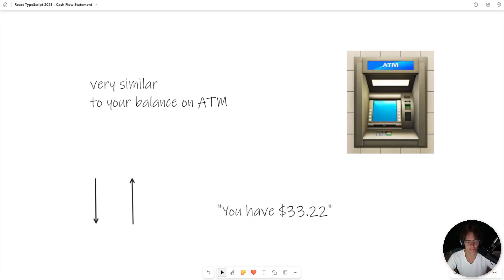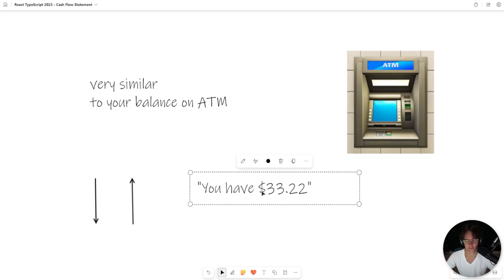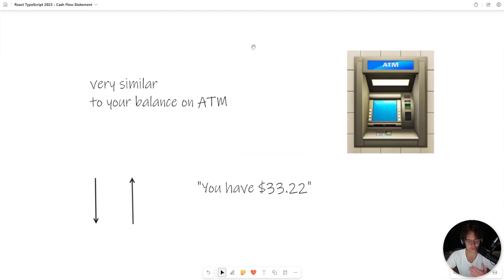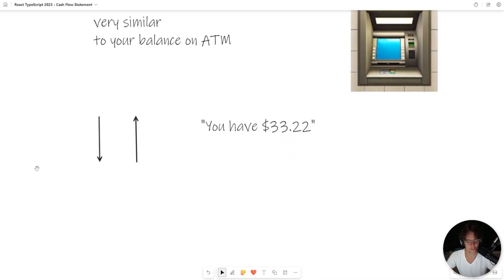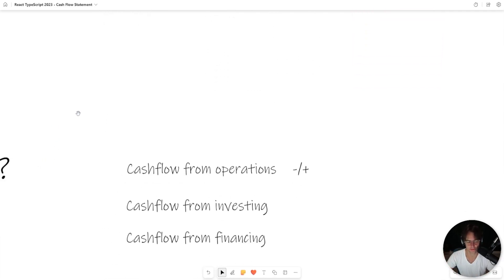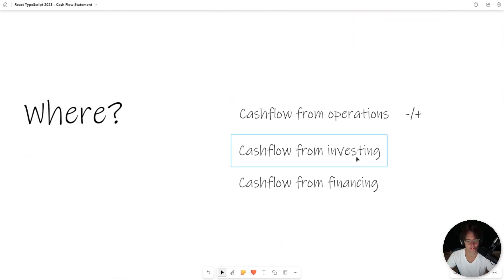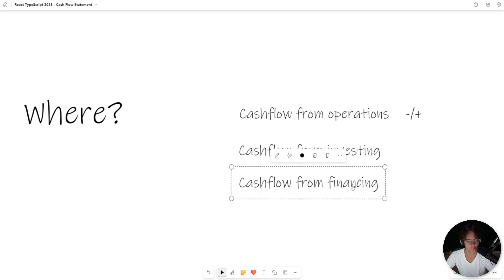In this video, we're going to be talking about the cash flow statement. Cash flow statements are very similar to the overall number you see on your bank account — when you go to an ATM, they usually print a little receipt saying how much money you have. A cash flow statement is very similar, but it's done on a company-wide basis and split into three categories: operations, investing, and financing.